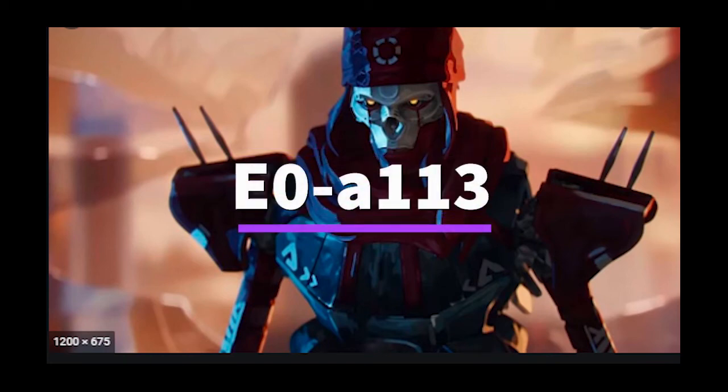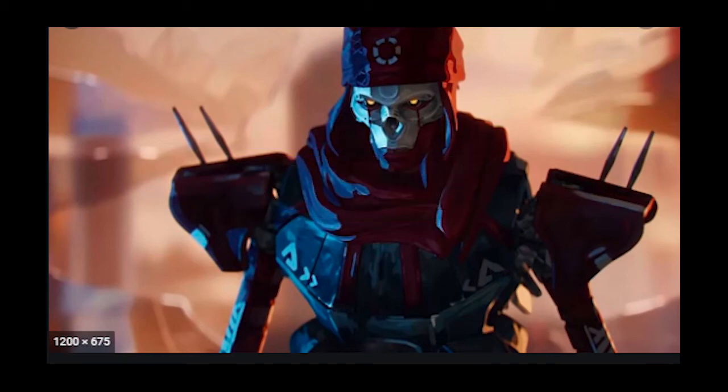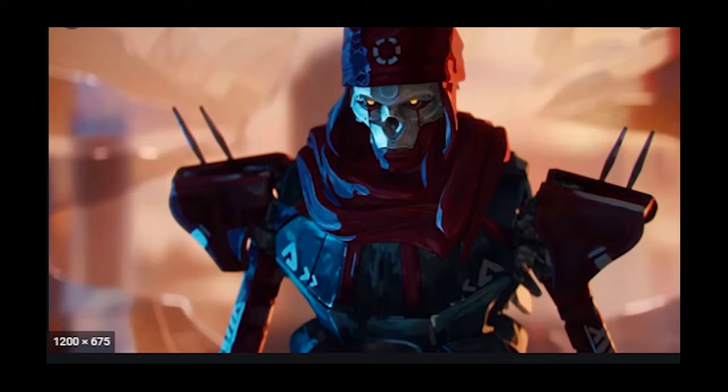Hello everyone, welcome back to another video. Today I'm just going to be messing around with a little bit of Oscar Fletcher thing.